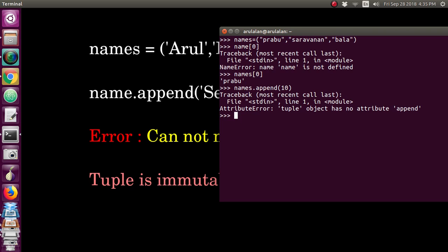Now I am creating one list called 'n'. We are going to convert the tuple into a list by writing n = list(names). We have created the list — the list name is 'n'. So the tuple named 'names' has been converted to the list 'n'.